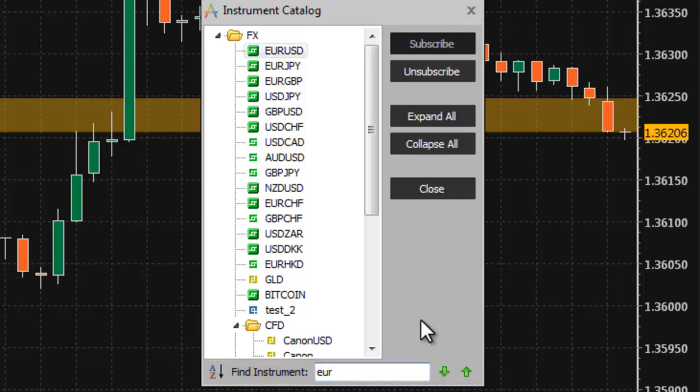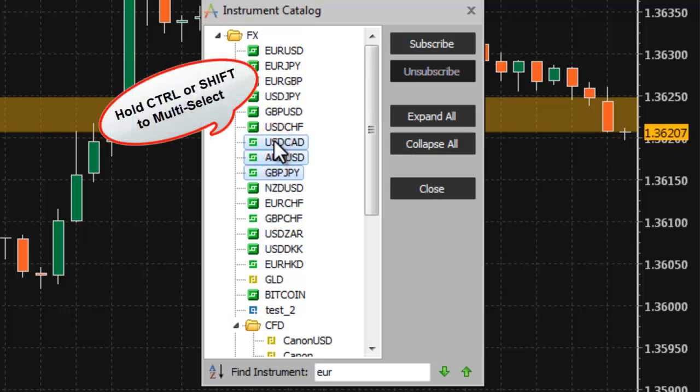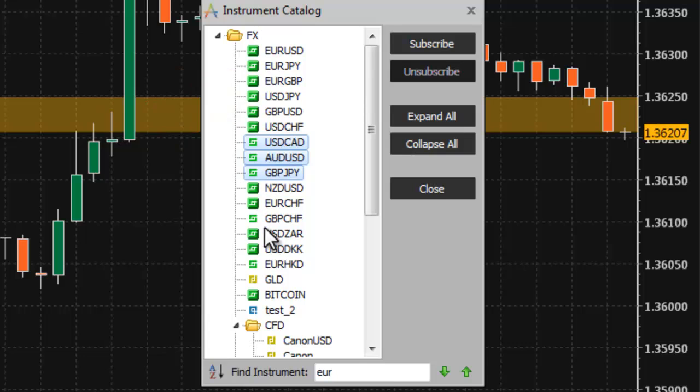To subscribe to an instrument, select the instrument and click subscribe. Select multiple instruments to subscribe to all of them at once. In addition, select a folder of instruments to subscribe to all of the instruments in that folder.